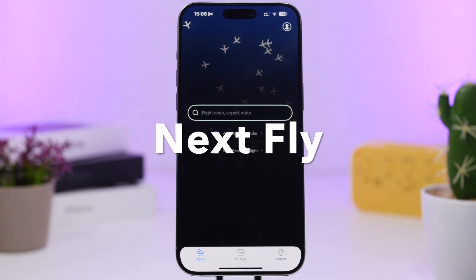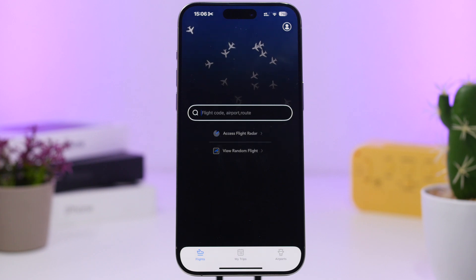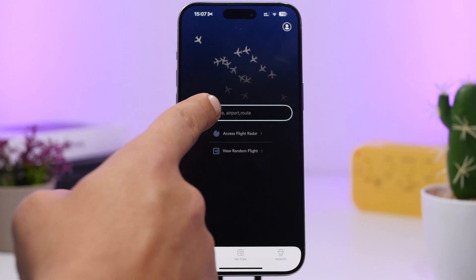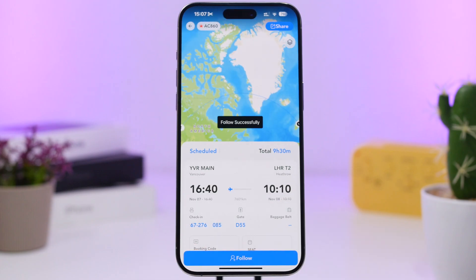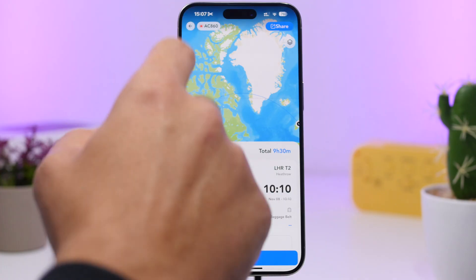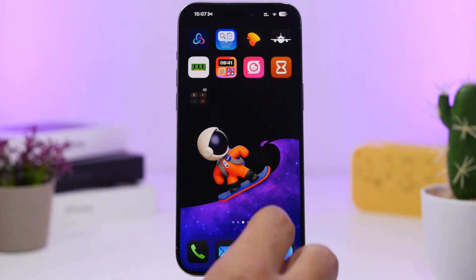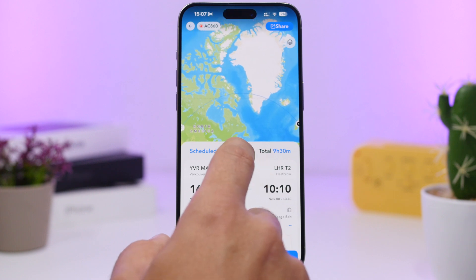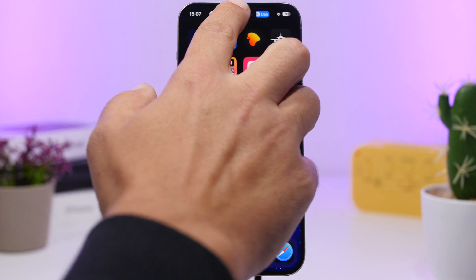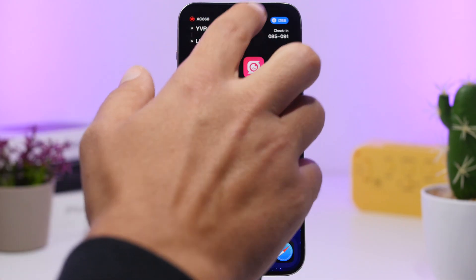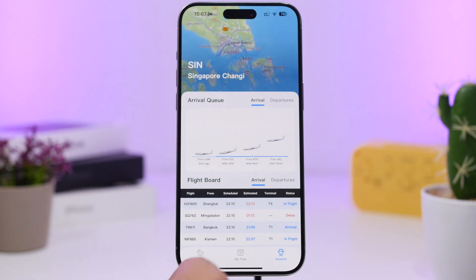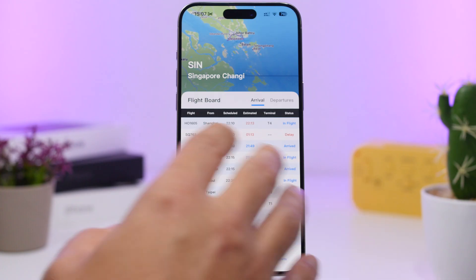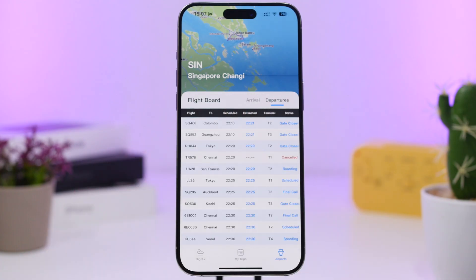Once you're done, tap the share button and save it to your camera roll. Next, Fly is up next — this app allows you to track flights. It's very easy to use. You can search by flight code or airport. You can tap Follow on any flight you want to track, and it will also show you the flight on the Dynamic Island. Tap and hold there to view the flight information.